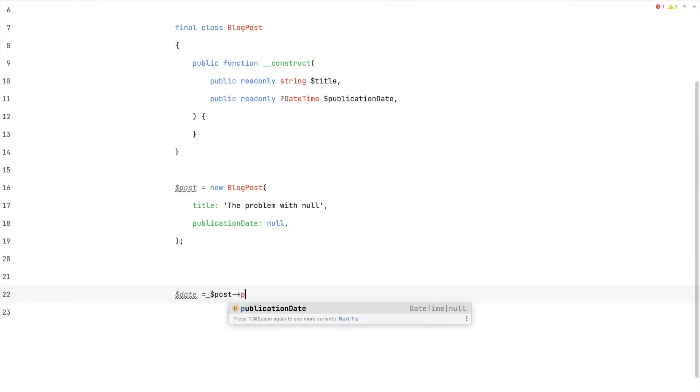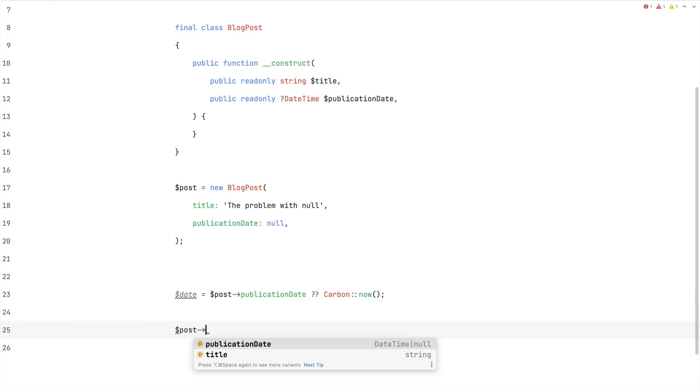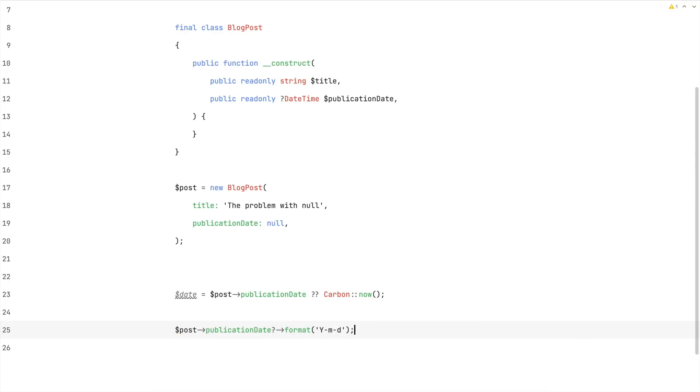For one, PHP has special syntax for dealing with null — there's the null-coalescing operator and the null-safe operator. Both help you get rid of much of the boring null checks. But remember, we had two problems with null: the problem of having to write null checks, which these operators help solve, and also the increased cognitive load — the uncertainty about whether you're dealing with null or not. The null operators don't really help in solving that second problem. You still have to think about it.